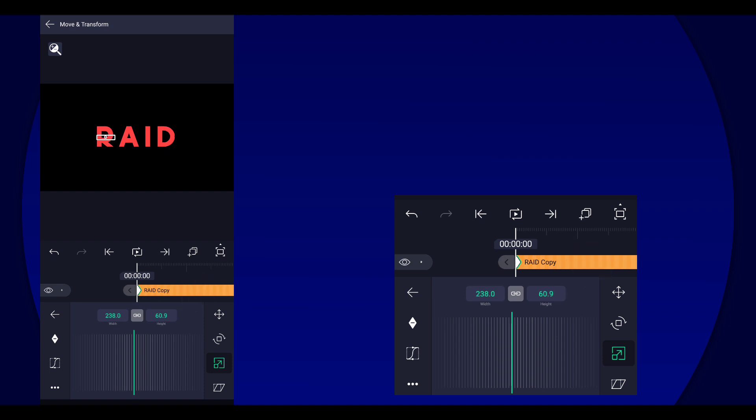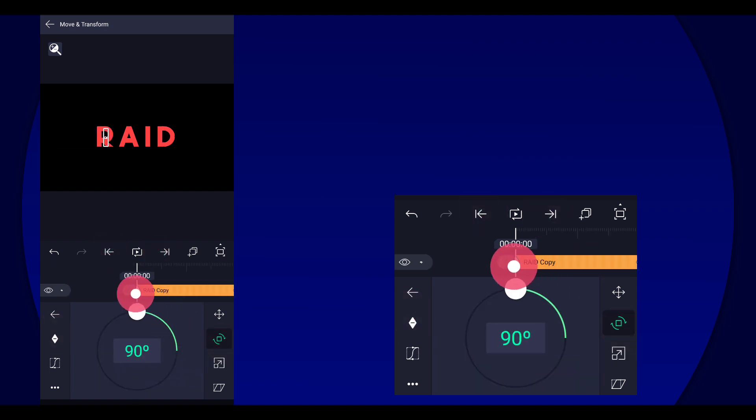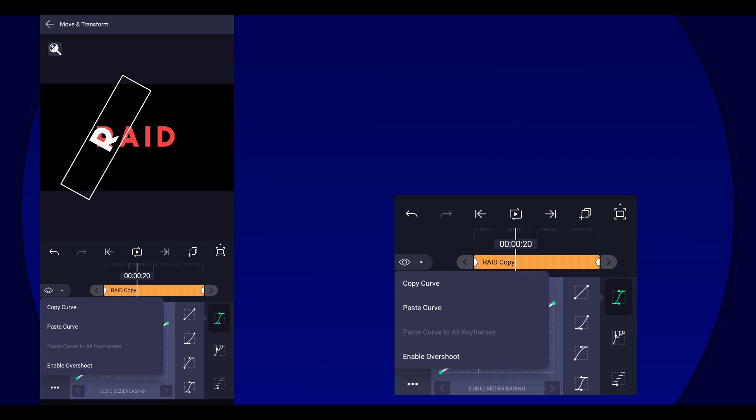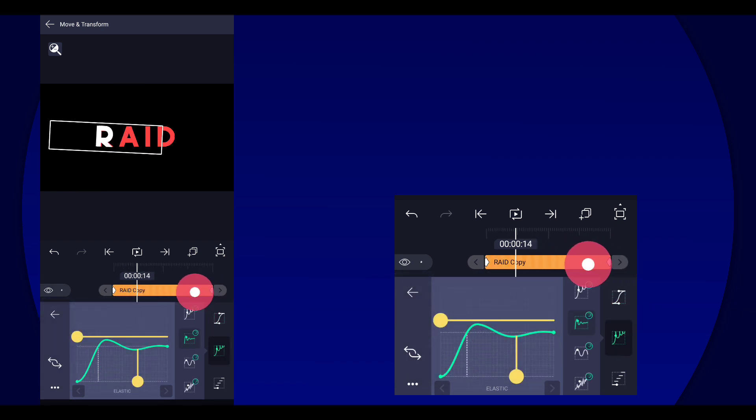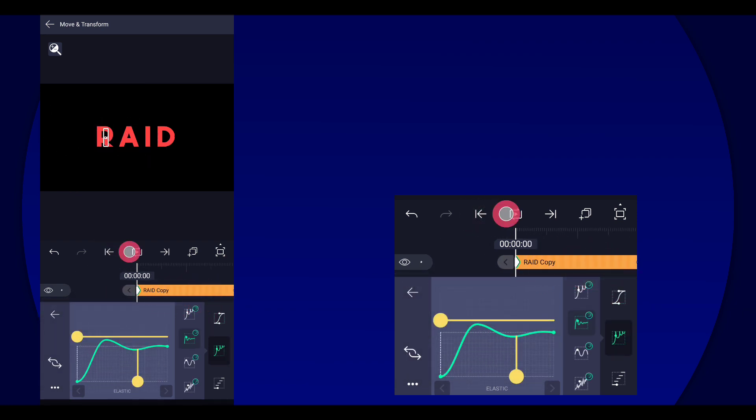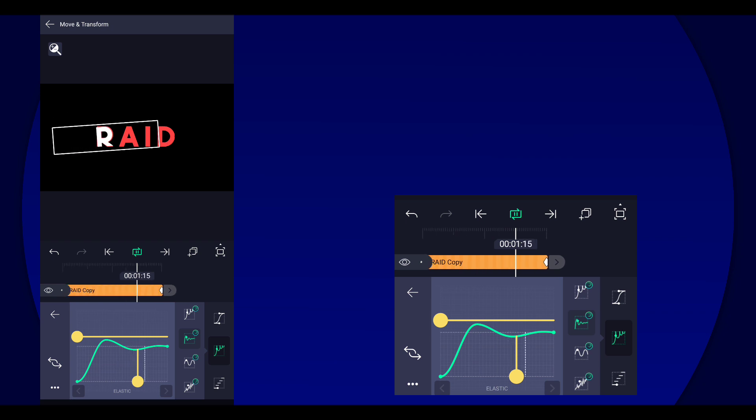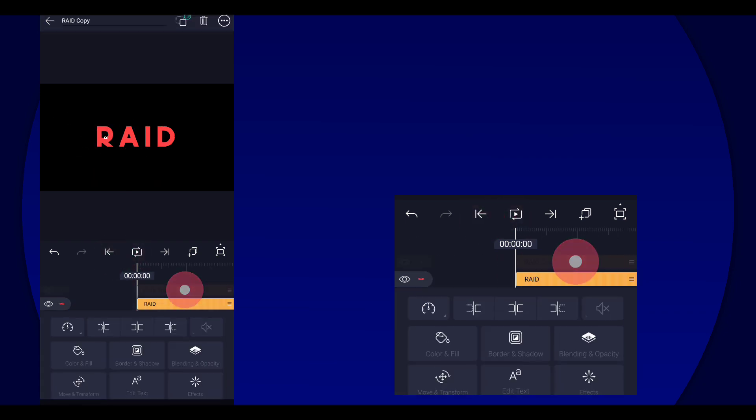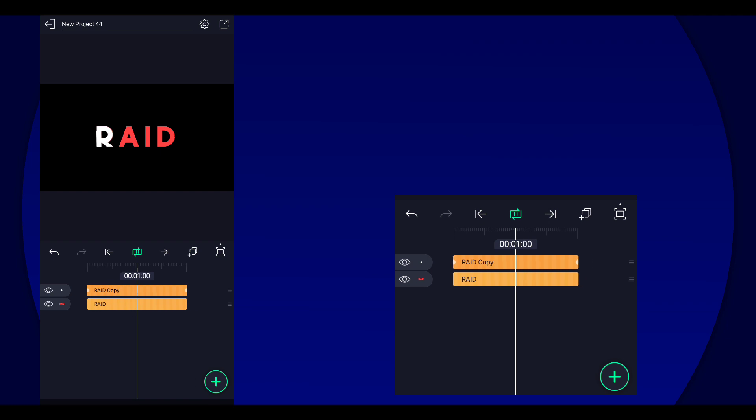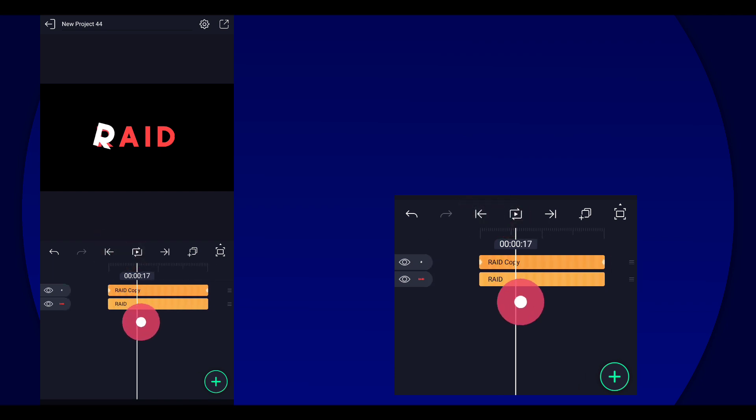And then for the rotation we can add rotation as well, same curve. Alright, not a fancy animation but that's all I can do.